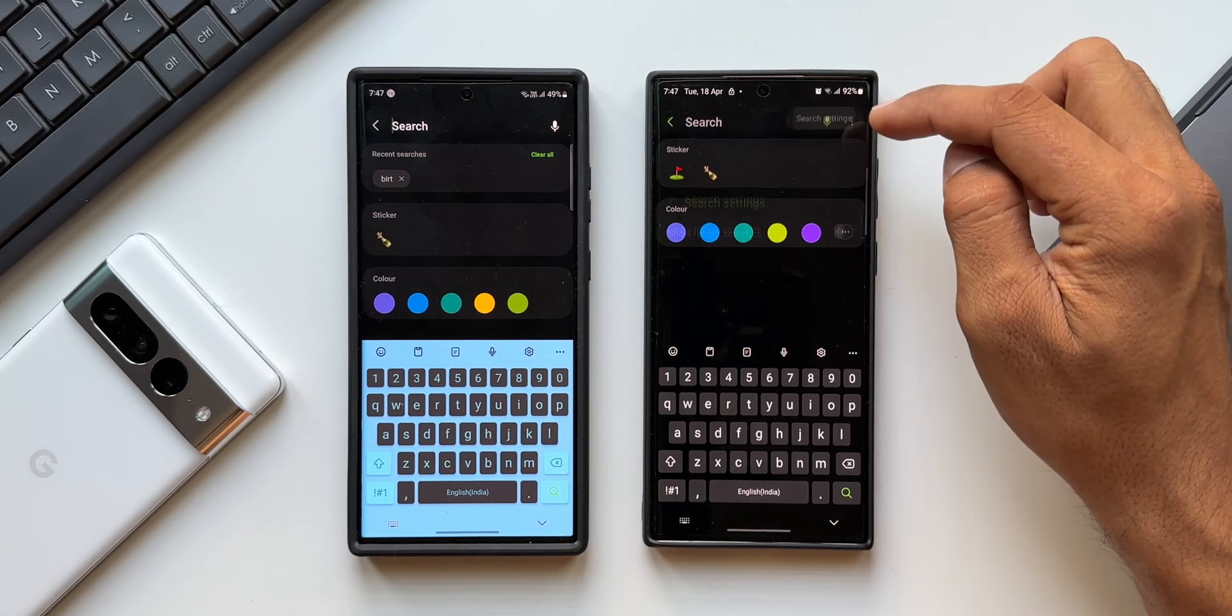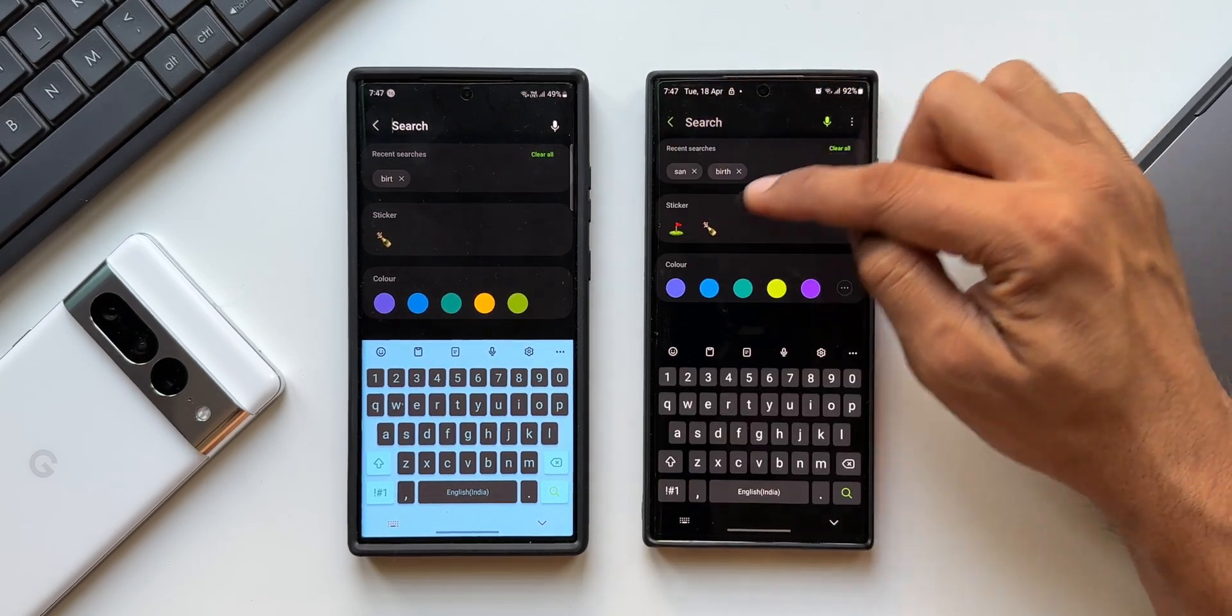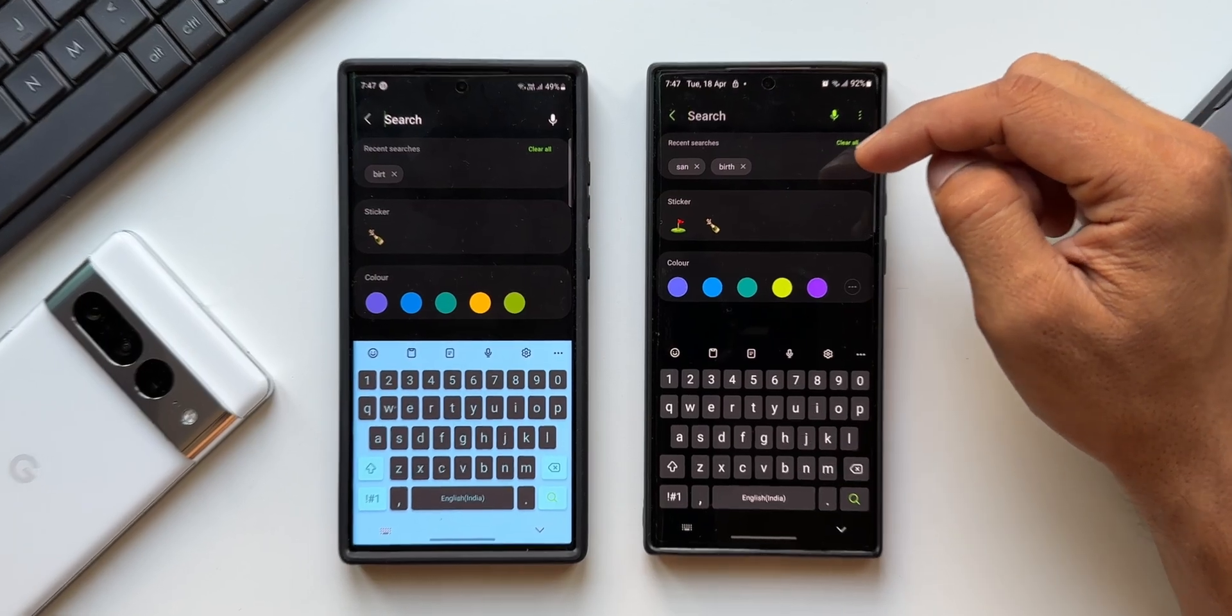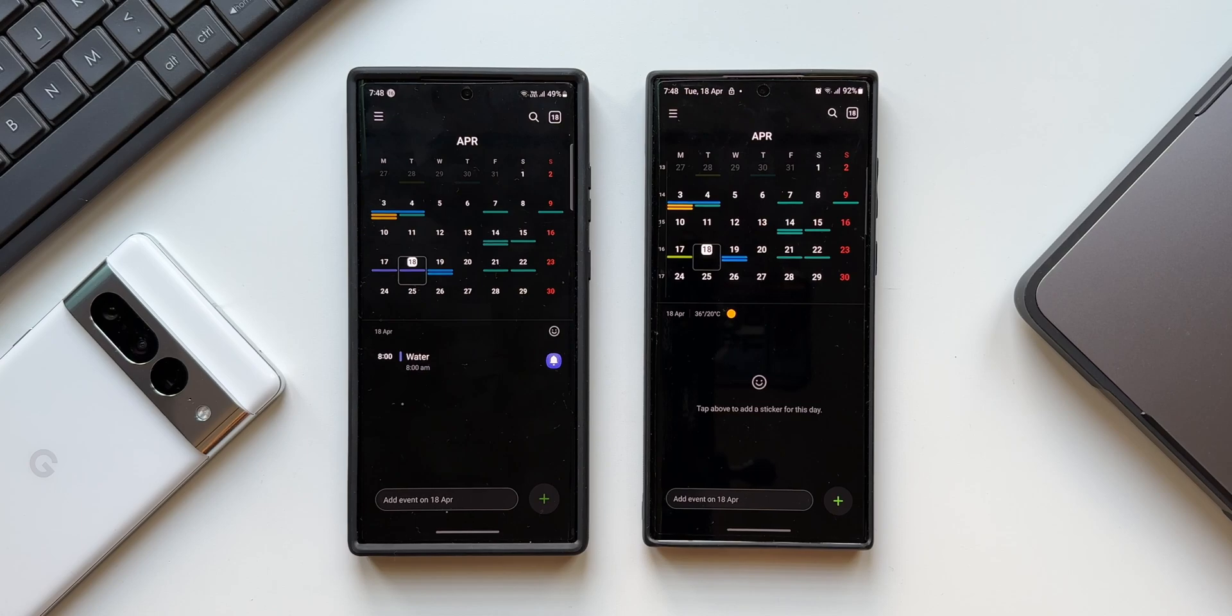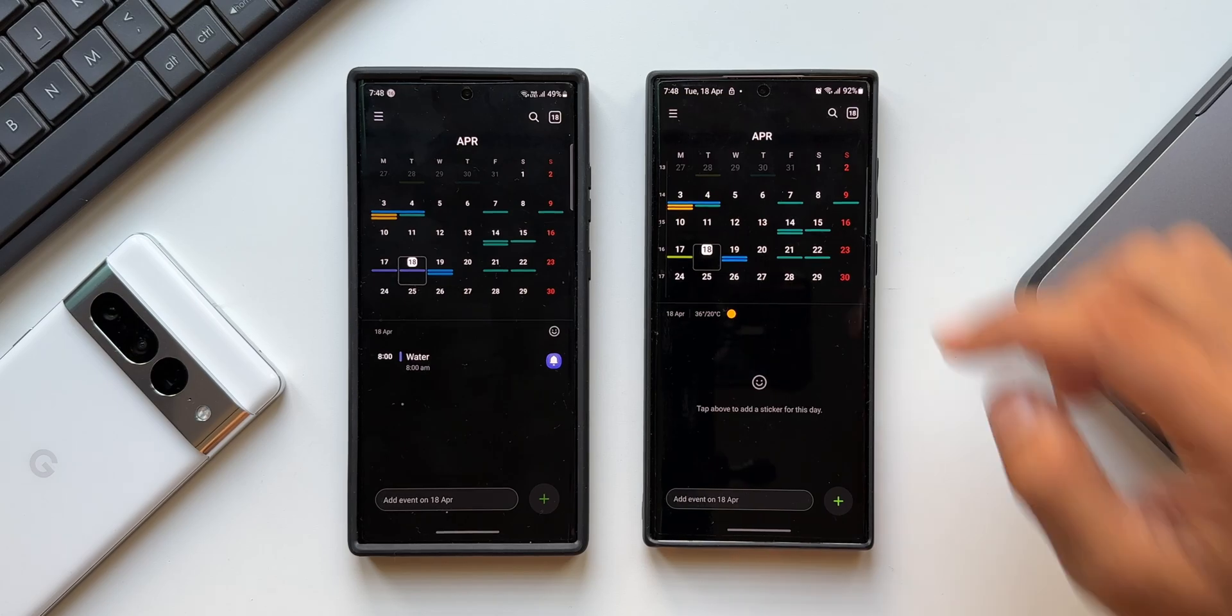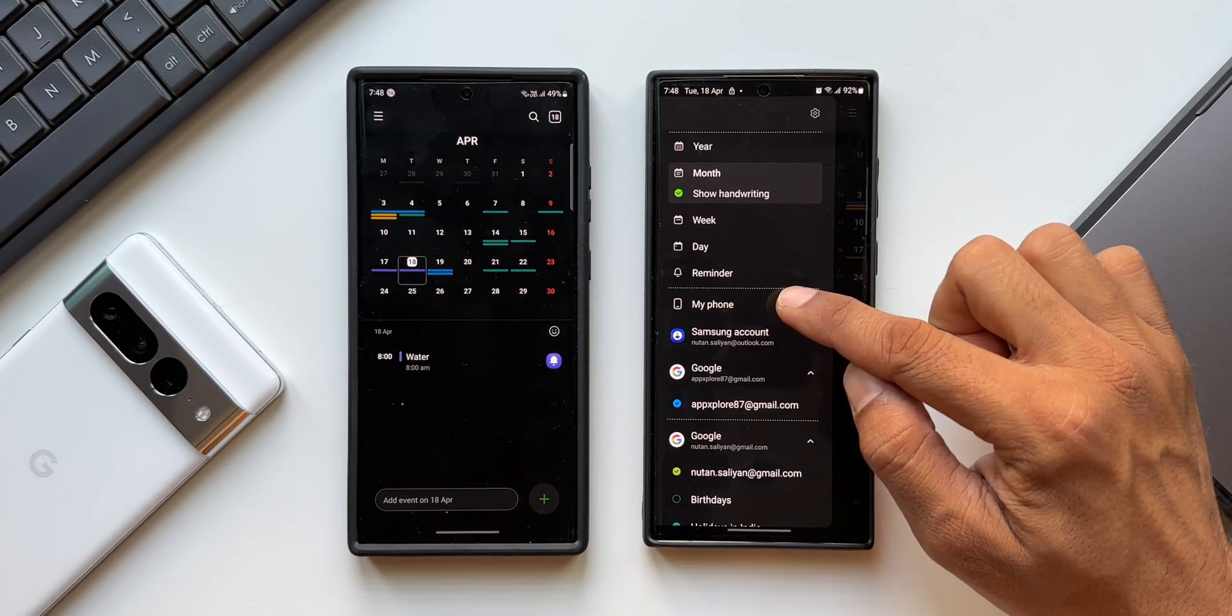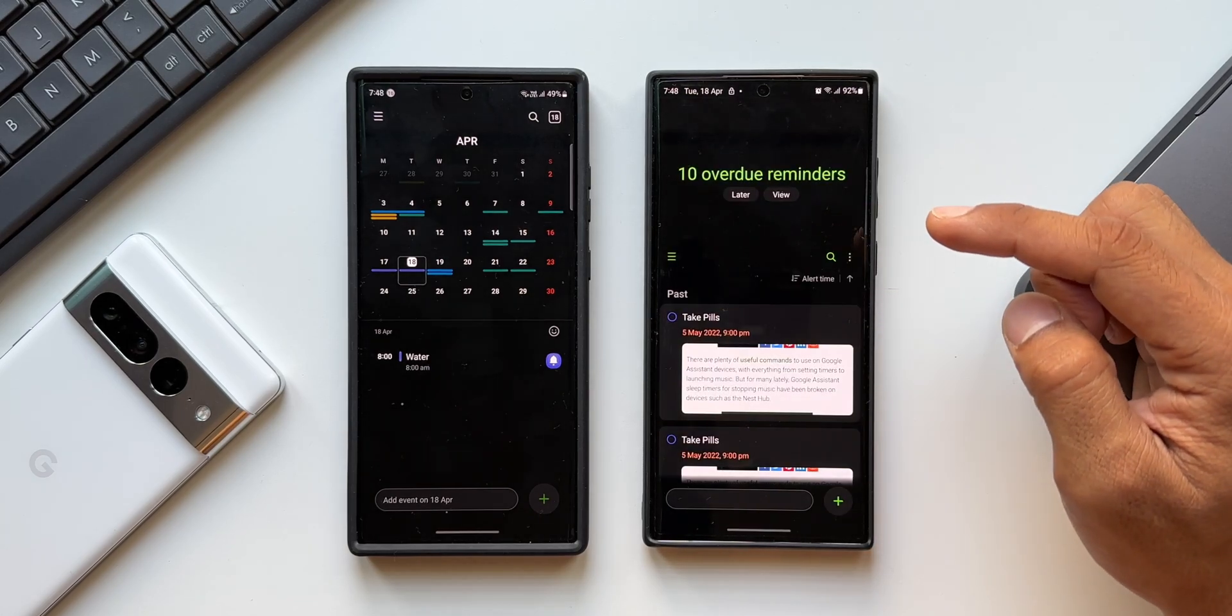The next feature I want to talk about is improved reminder category colors. Now we all know that the reminder app has been integrated into Samsung Calendar application and we can create reminders within the calendar app itself. As you can see when you tap on this hamburger menu we have got this option here, reminder. I can tap on this to open reminder app.